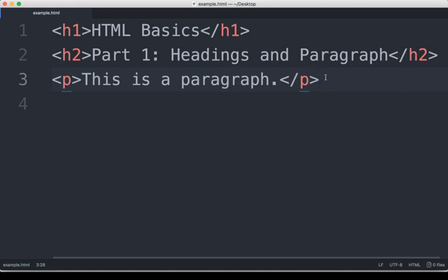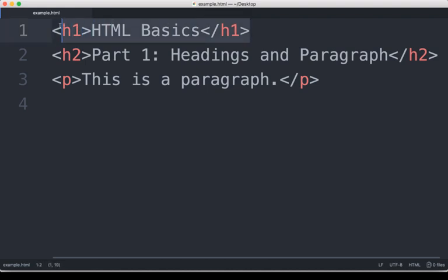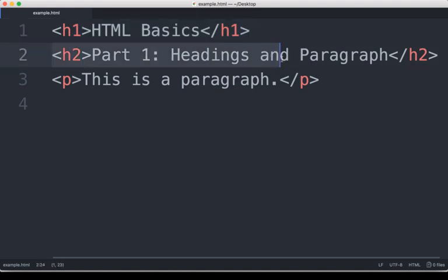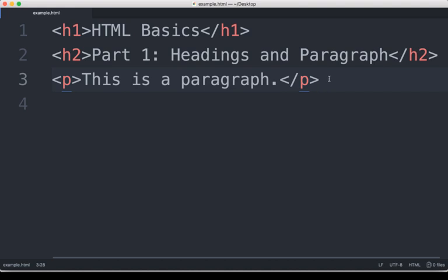In this case, we went over headings and paragraph tag. And remember, I said there are six headings, H1 through H6. In this example, we saw the first two, H1, which was the biggest, H2, which was roughly 33% smaller. Then we used the paragraph tag right here to mark this as a paragraph.